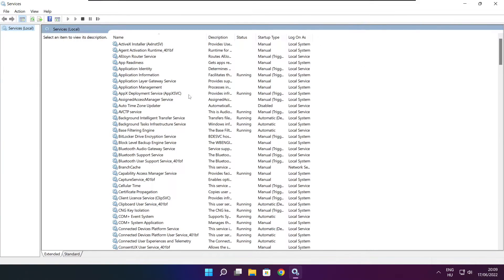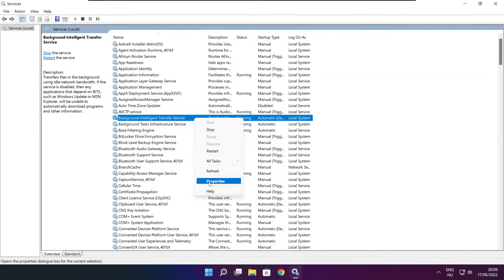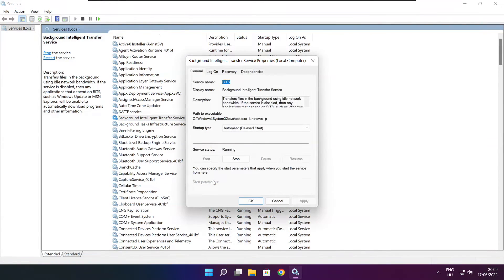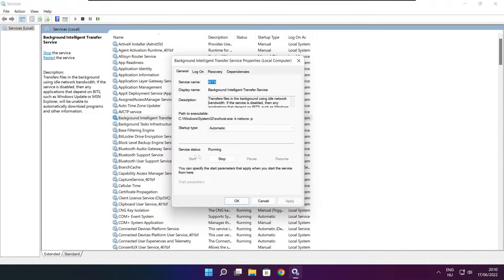Find Background Intelligent Transfer Service. Right click and select Properties. Set the startup type to Automatic and click Start. Click Apply and OK.